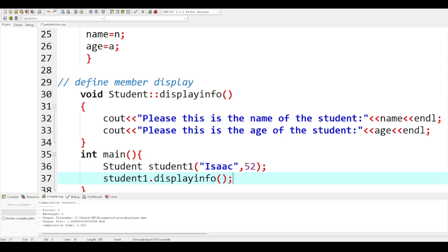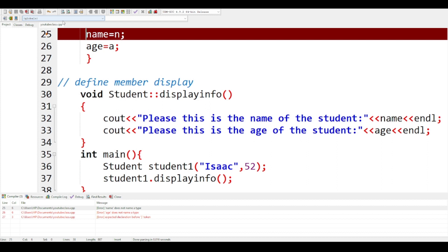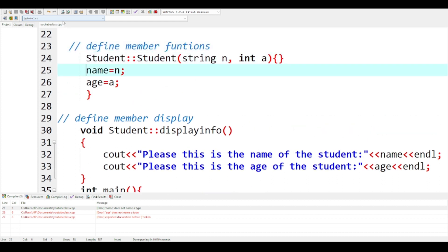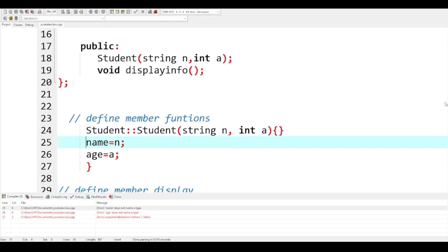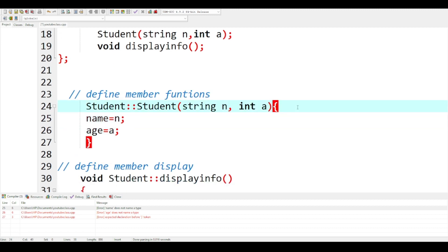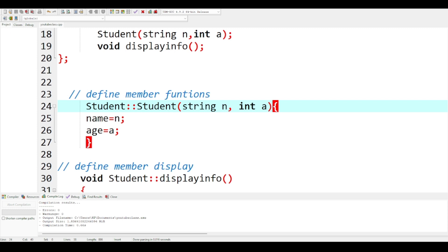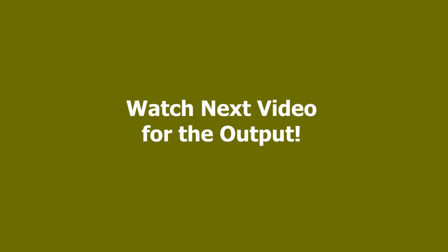Let me run it and see what happens. The output says: 'This is the name of the student: Isaac. This is the age of the student: 52.' So you will end this class here and continue on the next video.